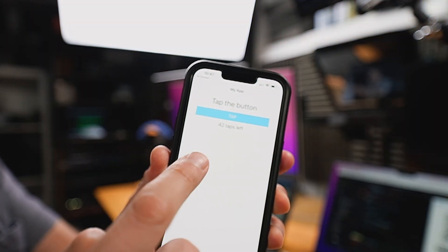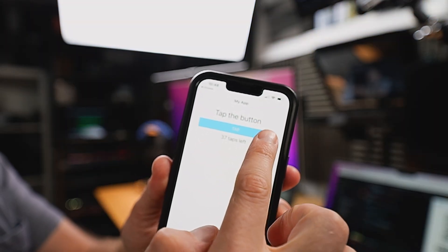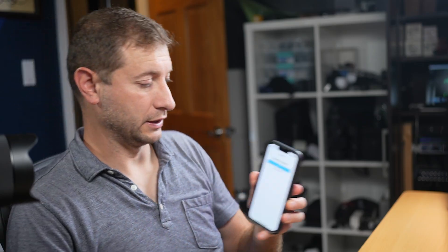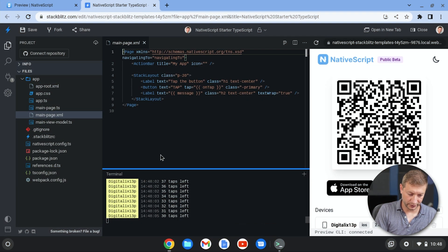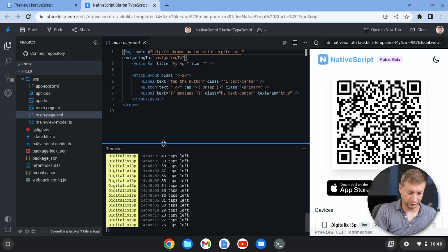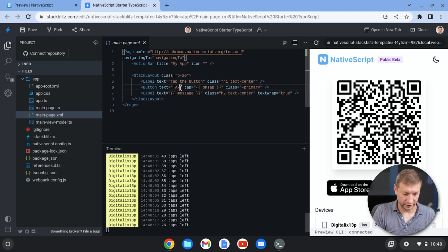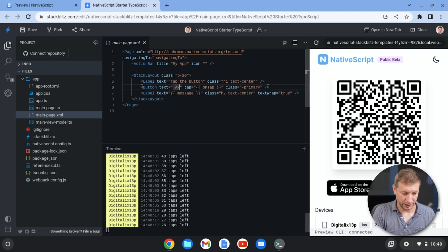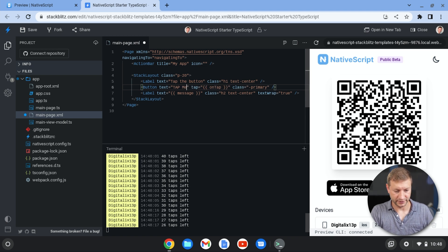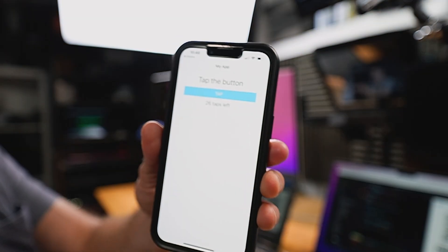So there is the button. If you tap it, it just counts down the number of taps that you have left. And on the terminal here in the browser, we get that live feedback. As soon as I do the taps, I can also go in here and make a change in the template. So let's say, I want to say tap me instead of tap. And as soon as I save that, watch this,